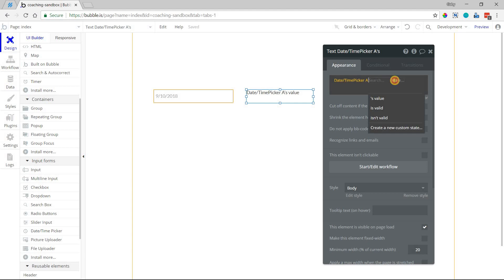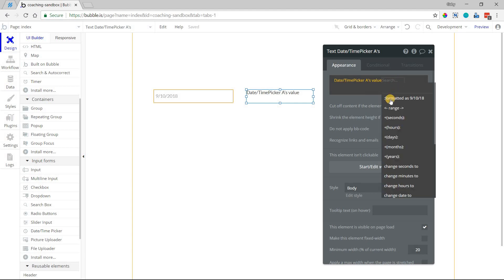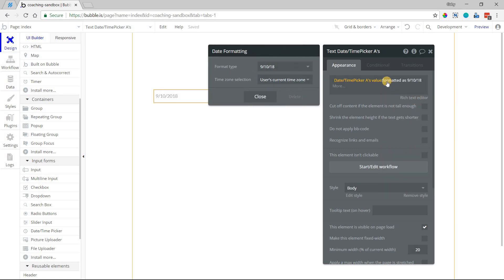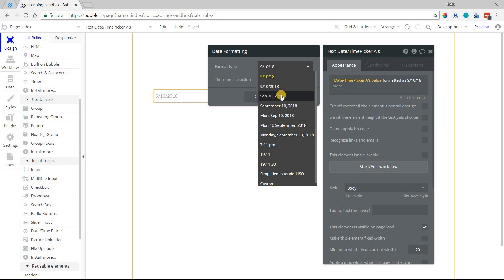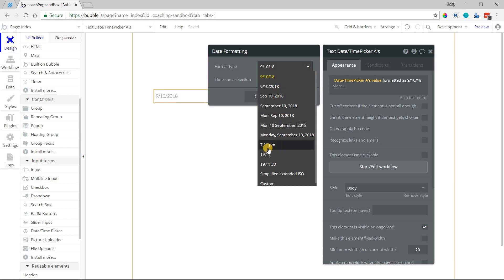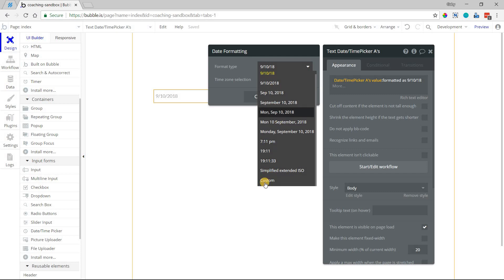So the first one is that you can reformat the display of the date value a number of different ways. If you click on formatted as, Bubble gives you a bunch of presets like this where you can display the date abbreviated differently. You can strip out the time if you wanted to, extract the time like that, or just show the date like that.